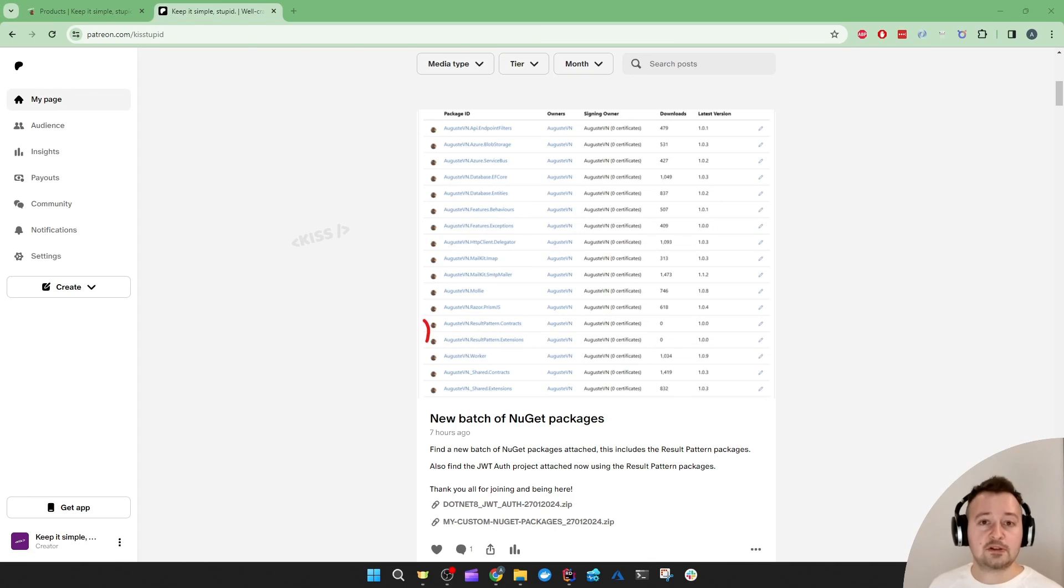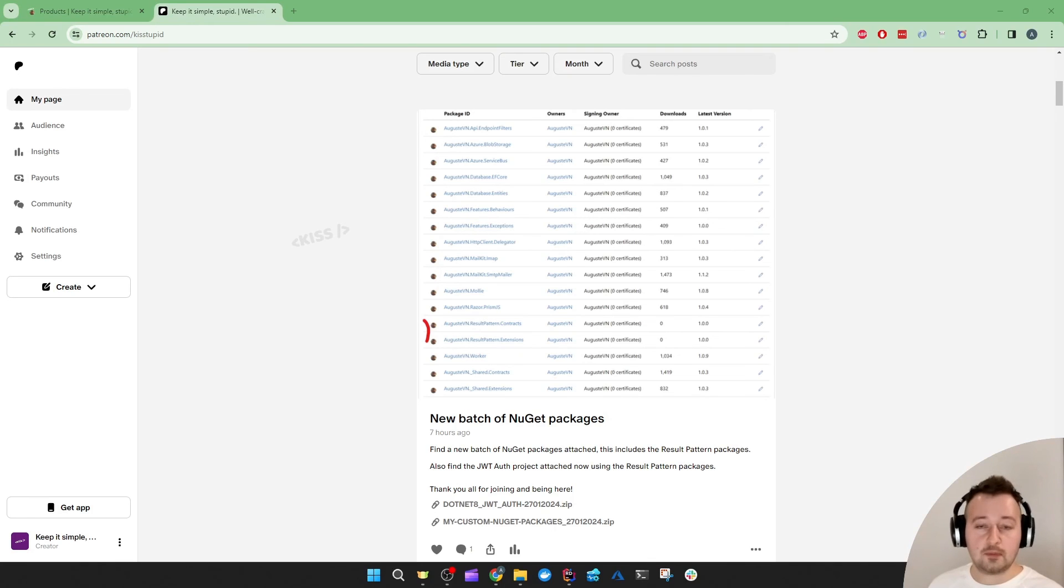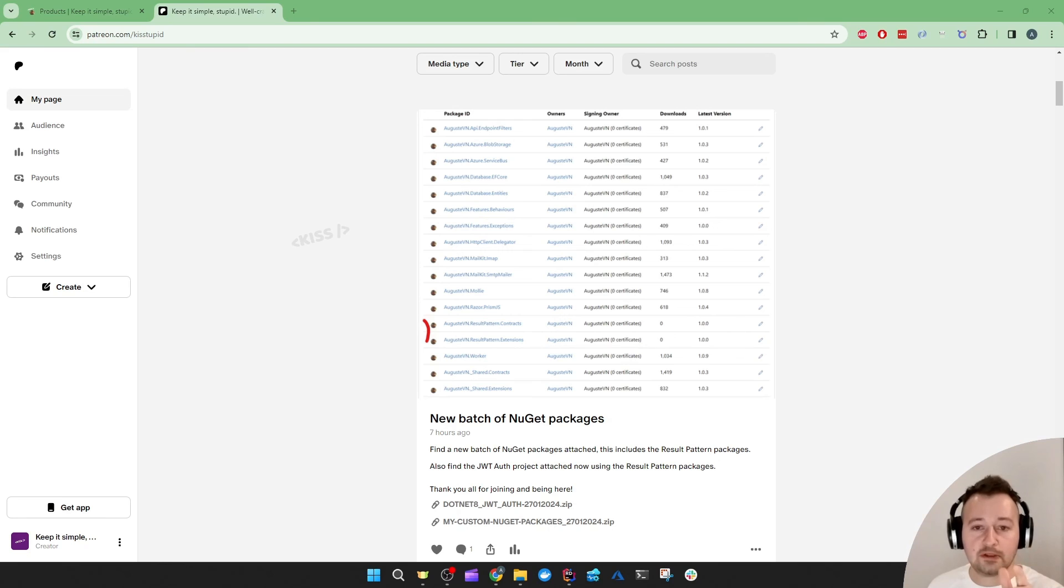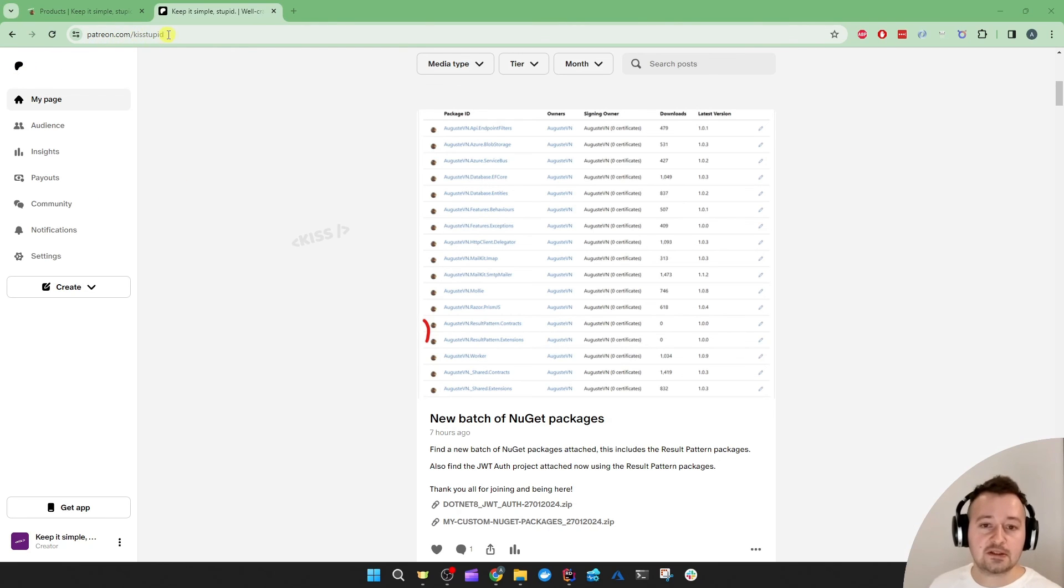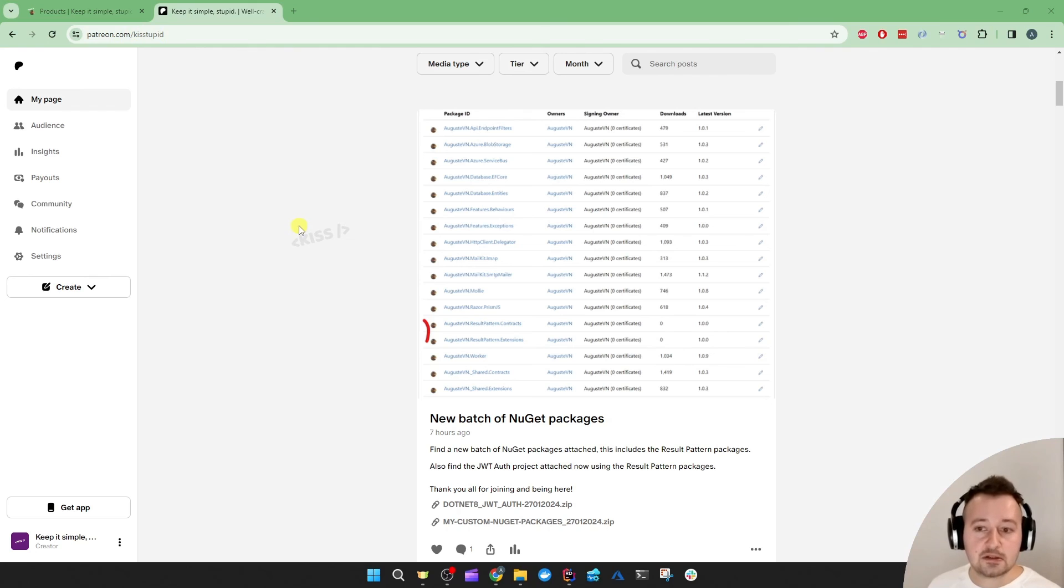I'll make sure to drop this code for the demonstration on my Patreon. Head over to patreon.com/kisstupid and join to get access to my best code.